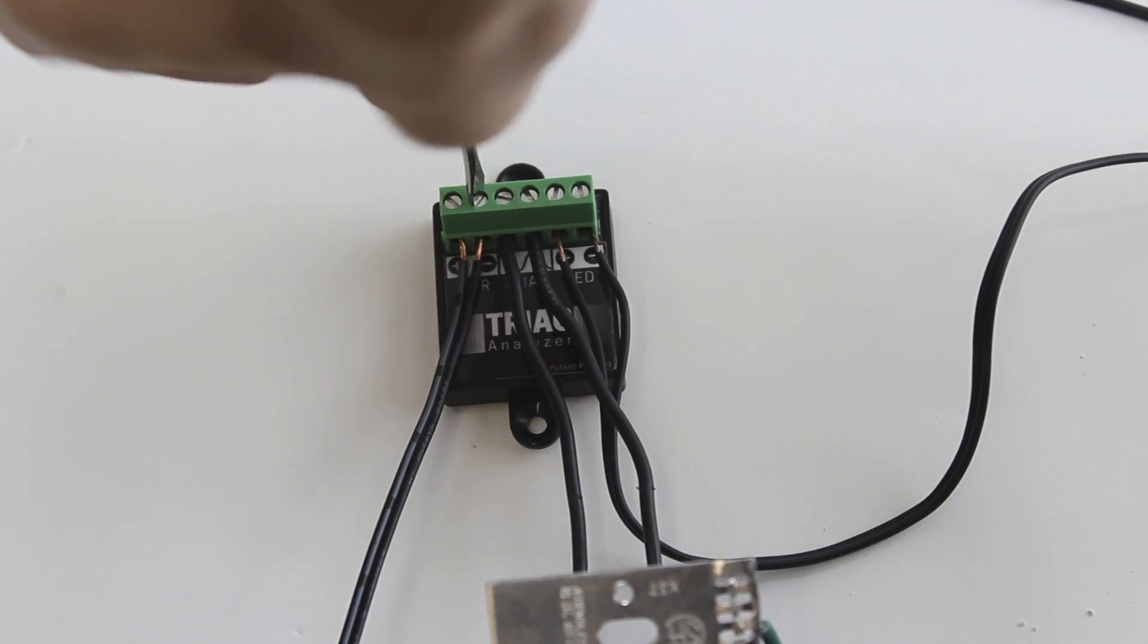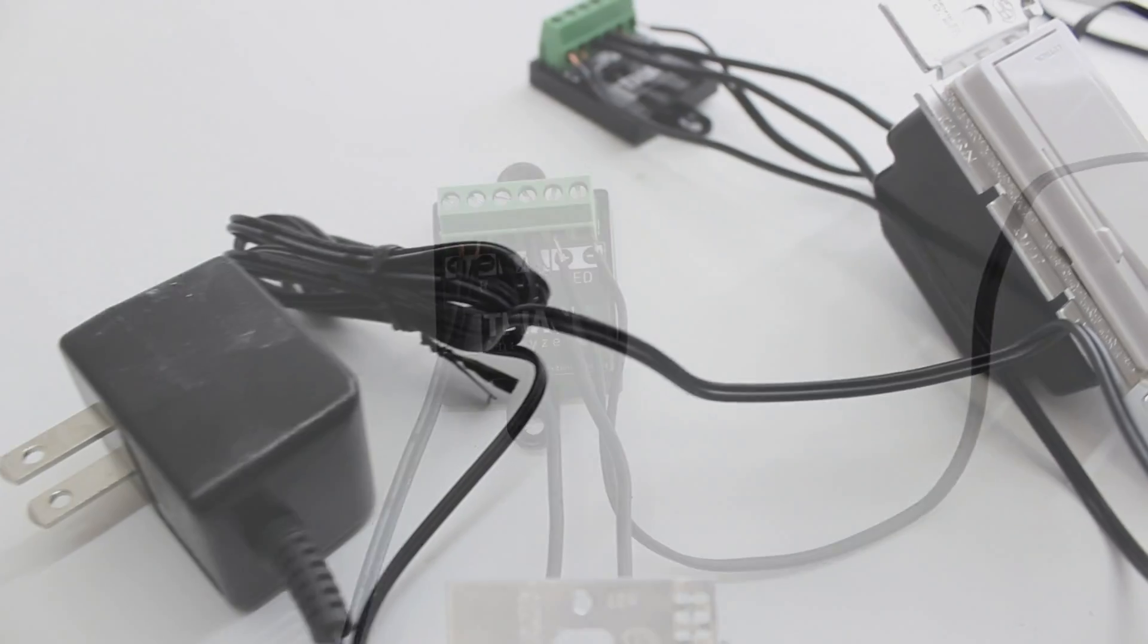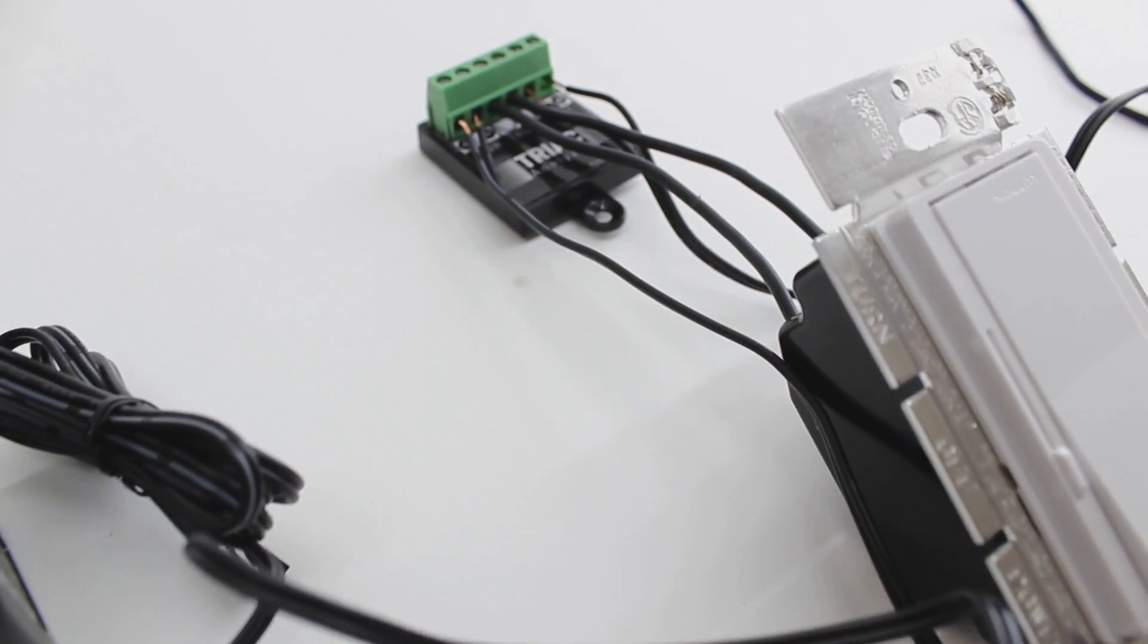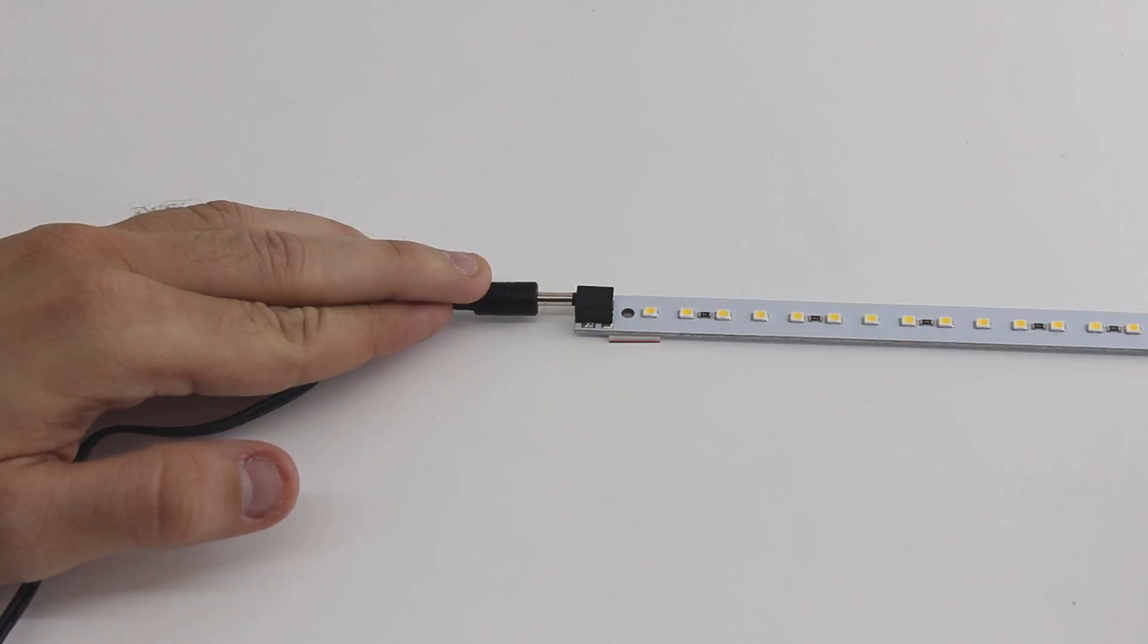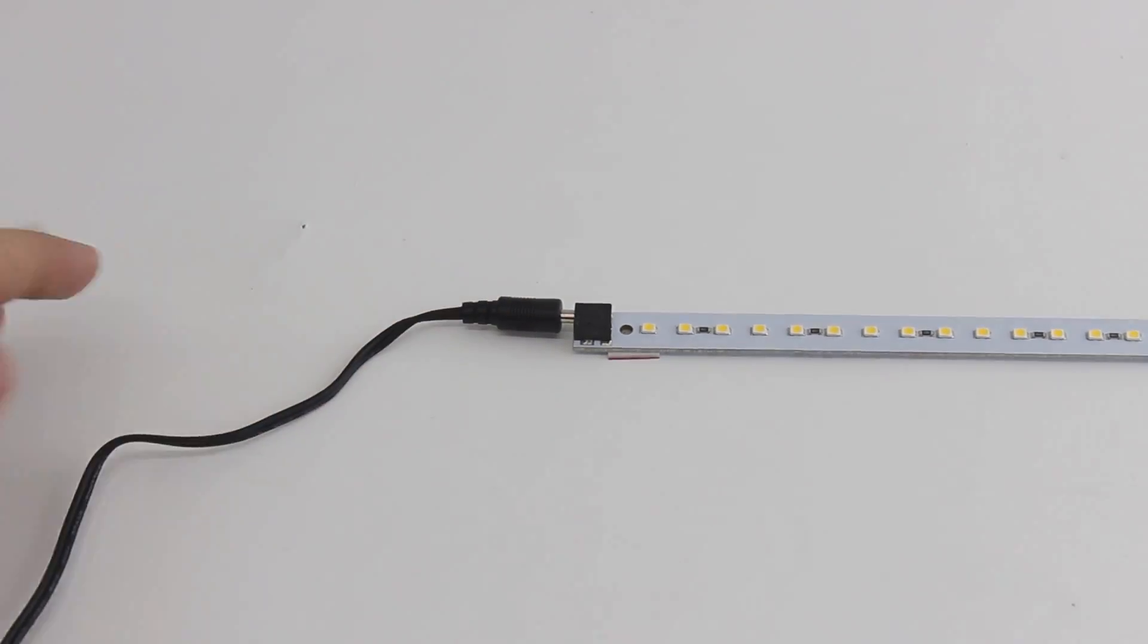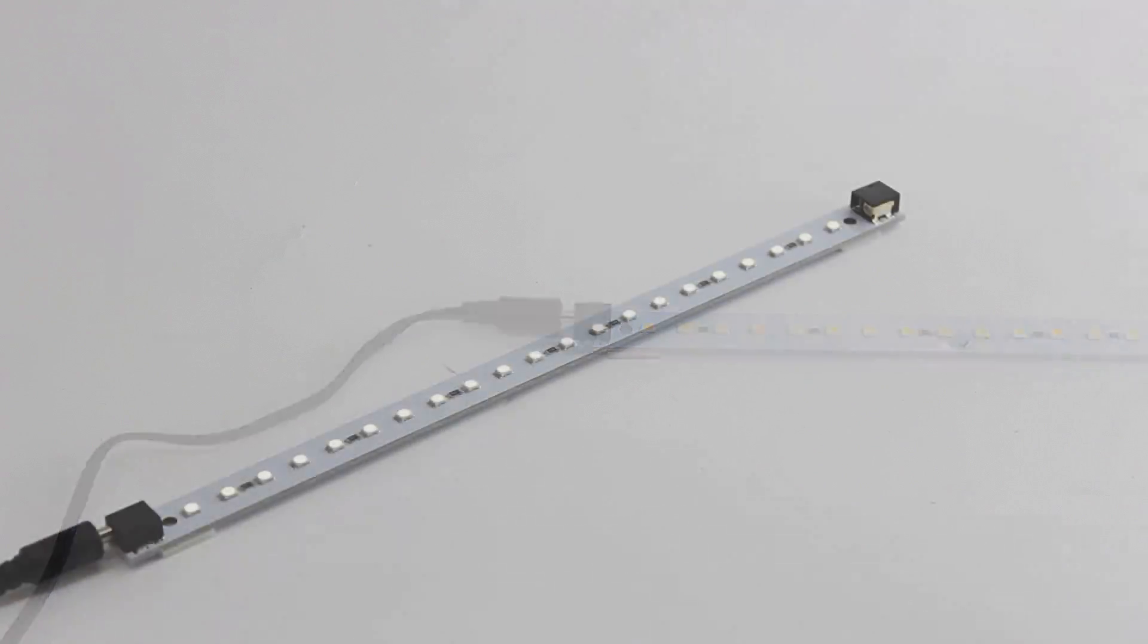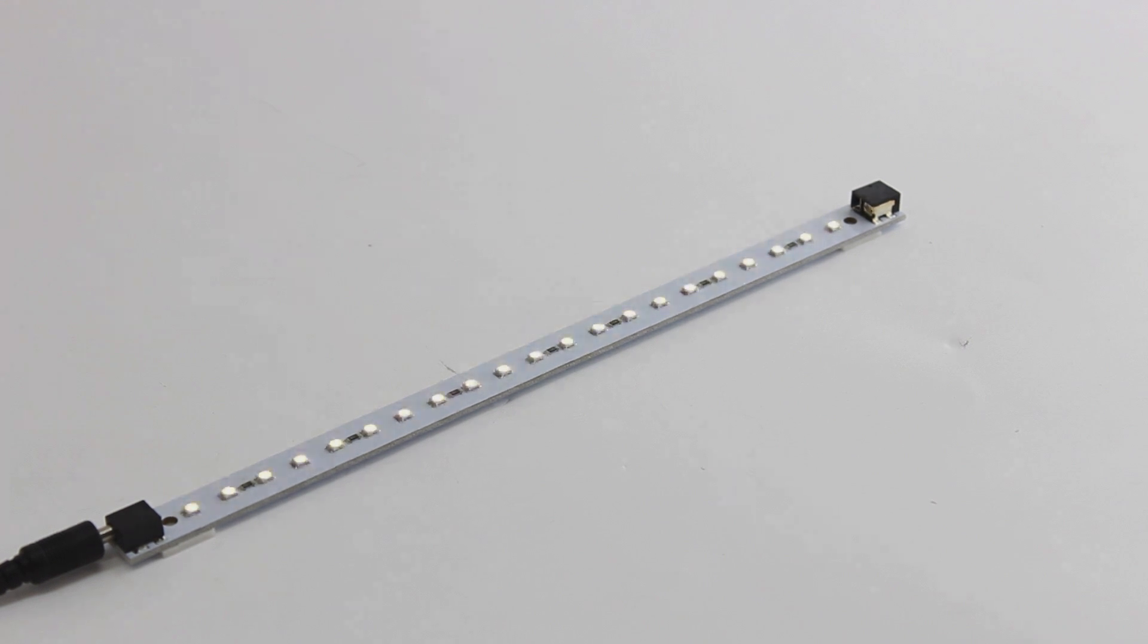Once all components have been connected to the triac analyzer, it's important to test the functionality of your system. Plug your power supply in and adjust the dim settings a few times to ensure the LED lights respond accordingly. If the lights do not dim or brighten, check your connections to be sure all polarities are properly matched and screw terminals are fully tightened.